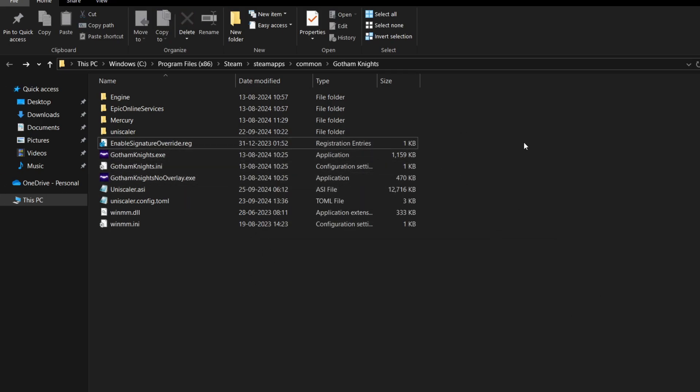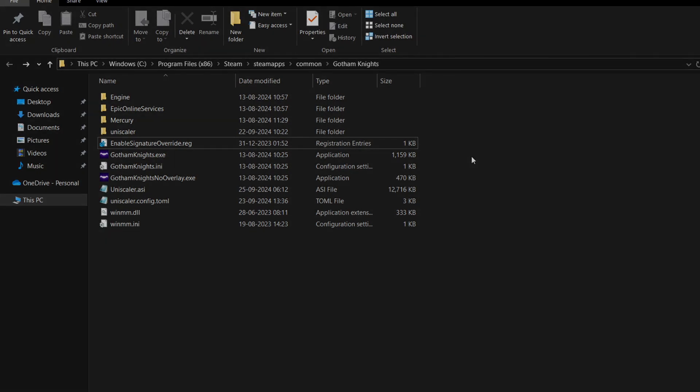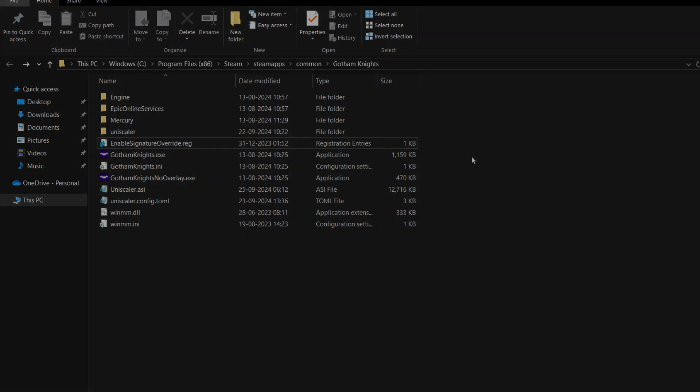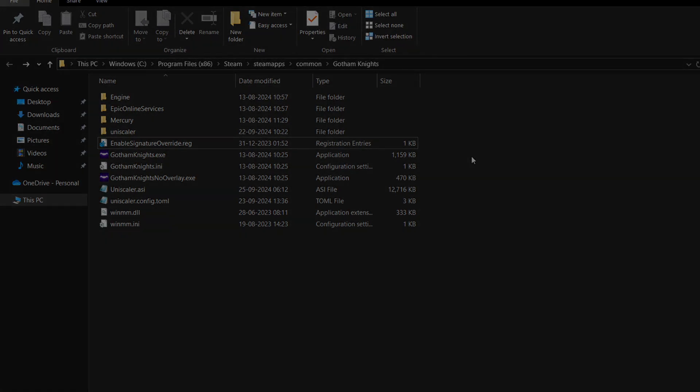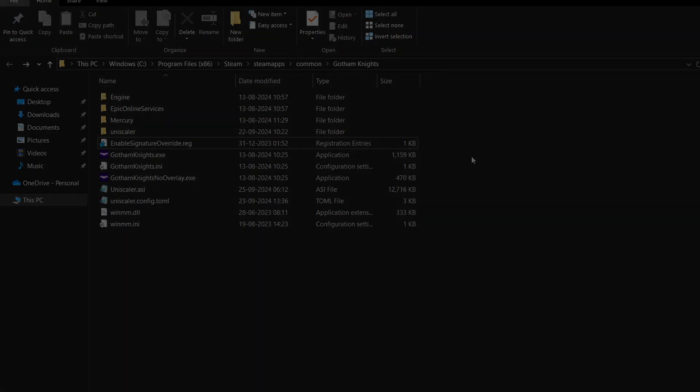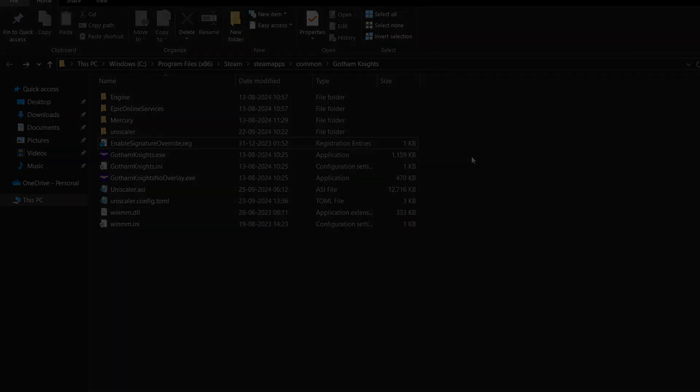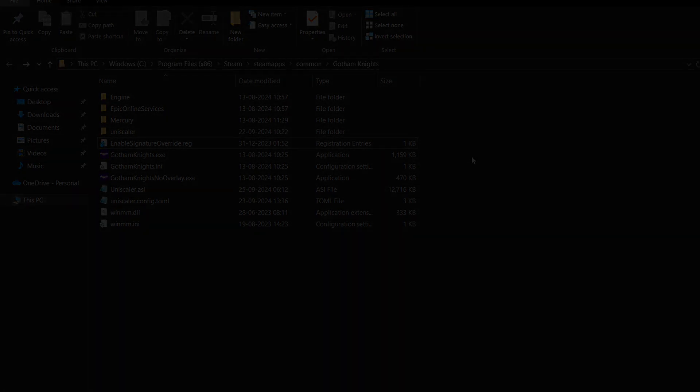Once you open it, inside the game settings, enable AMD FSR or DLSS. That's all - it will enable frame generation and AMD FSR 3.1 as well. It's a pretty simple tutorial, and I hope this was helpful. If it was, consider subscribing to this channel. Thanks for watching.